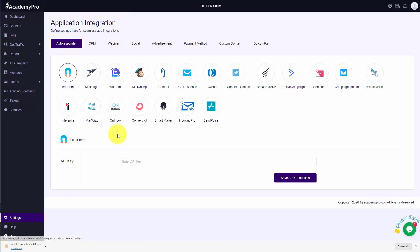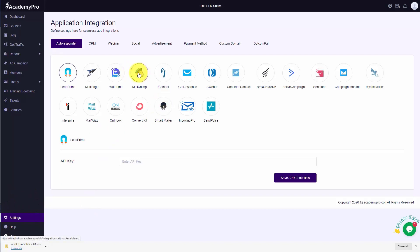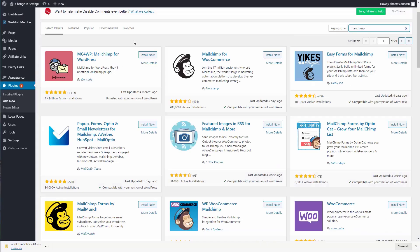You'll see this in the Academy Pro cloud-based system, where you have an integration section, and once again you are asked for your API key. If you administer your products on your website using a membership plugin, you can connect that membership plugin to MailChimp, so that every time someone is added to your membership, you will have that person added to your email marketing list inside of MailChimp.